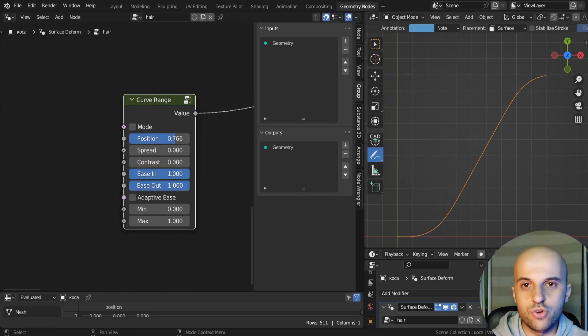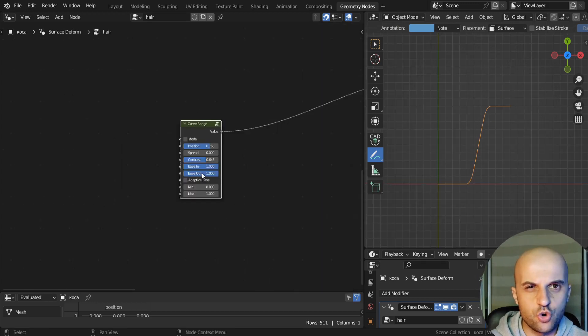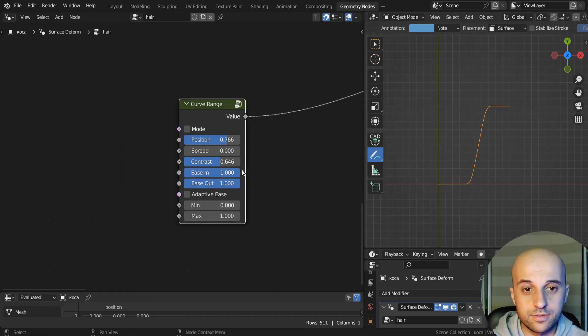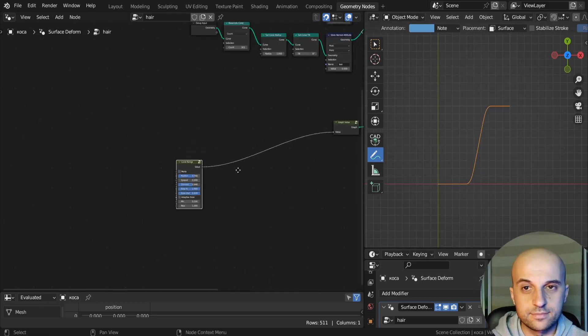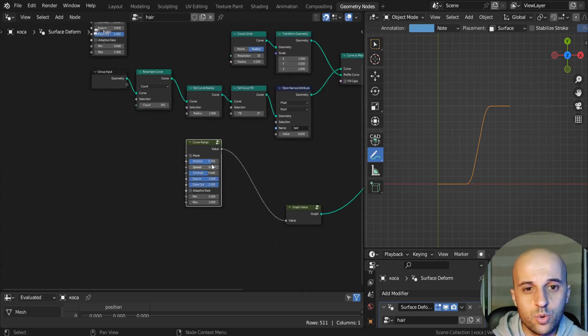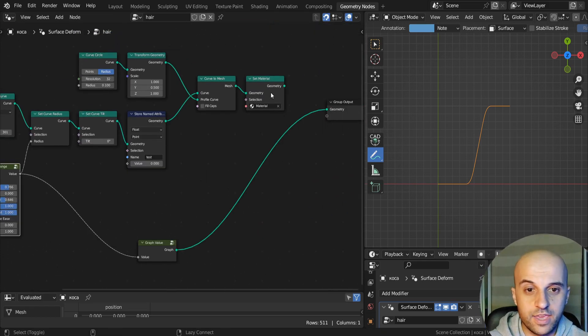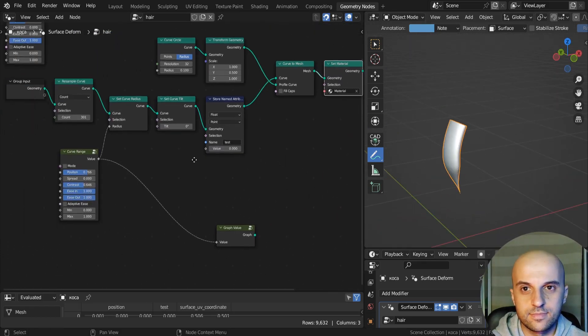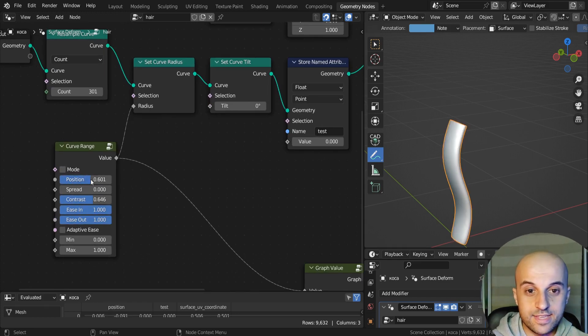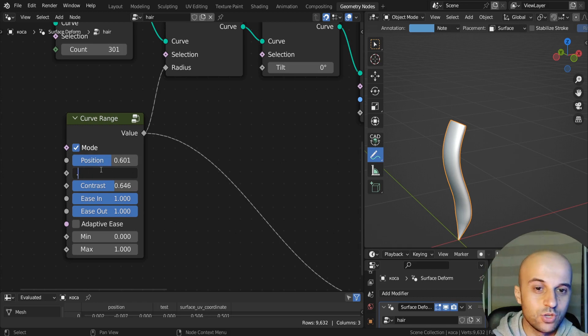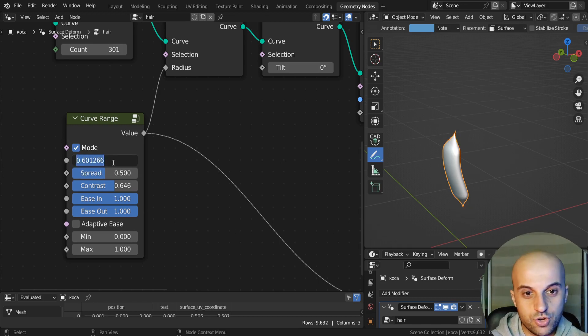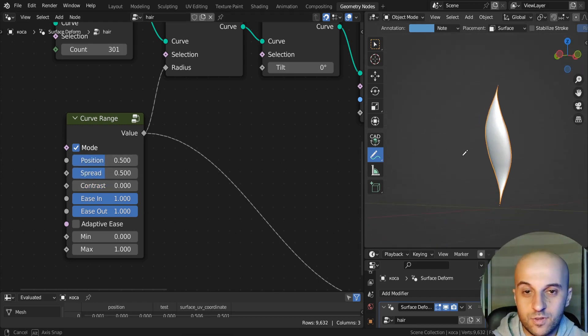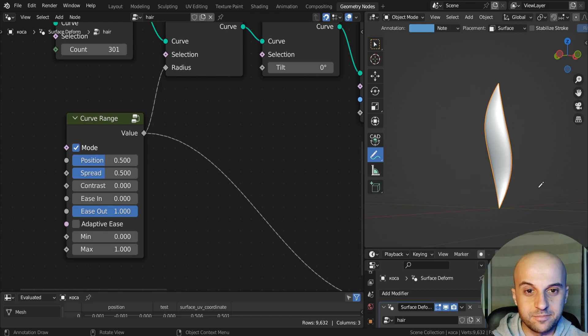Between these two gradients, we can pretty much control any effect on our hair curve. And in the next video, I'll show you how we can use this to create all of our hair shapes. If you want stylized hair setups ready to go, I've created a few that you can find in the description. Links below. See you next time.